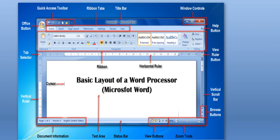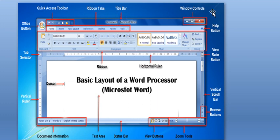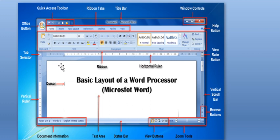Here we have the Office button, the Quick Access Toolbar, the Ribbon tab, Title bar, Window controls, Help button, and the Tab selector.